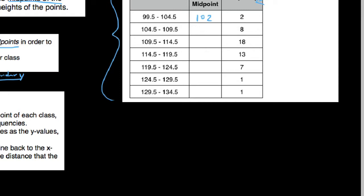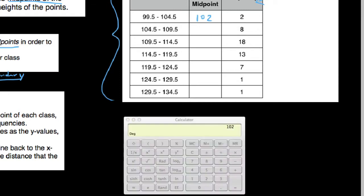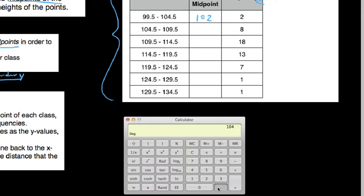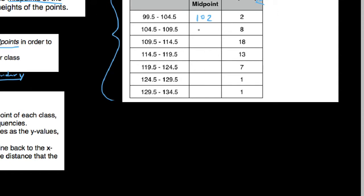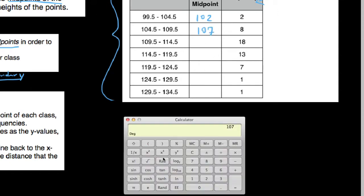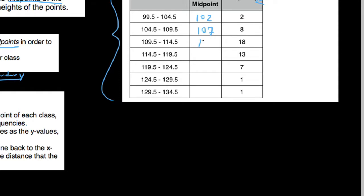If we average 104.5 and 109.5 — that's 104.5 plus 109.5 divided by two — we get 107. Then one more: the average of 109.5, which is the lower boundary of the next class, and 114.5 — add those together and divide by two — and we have 112.